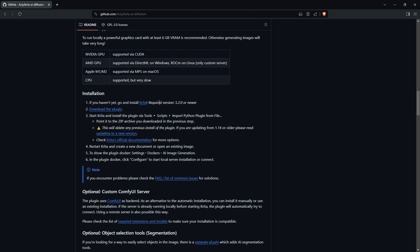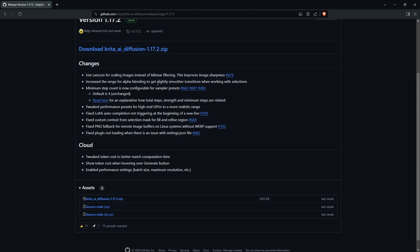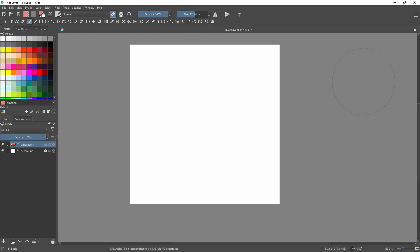This will take you to this page. Click on this zip file to begin the download. Once that's downloaded, go back to the program.